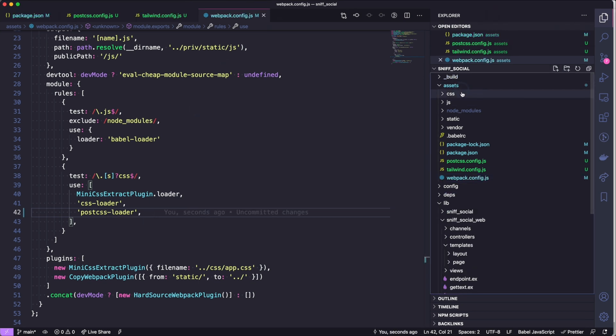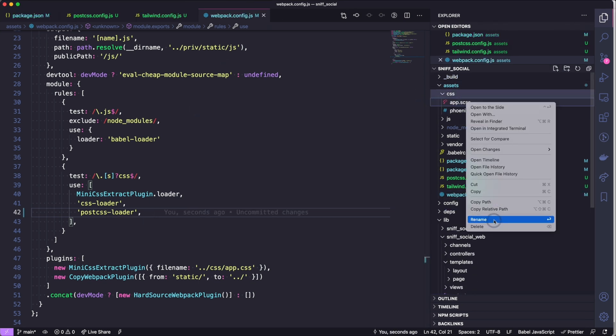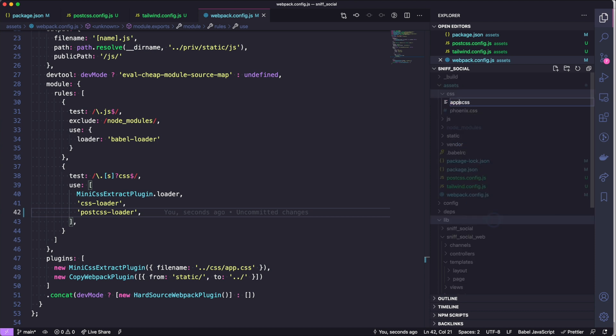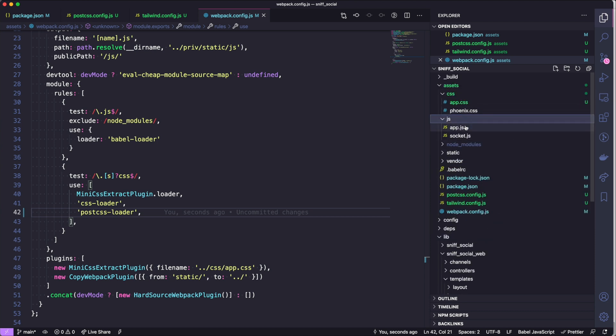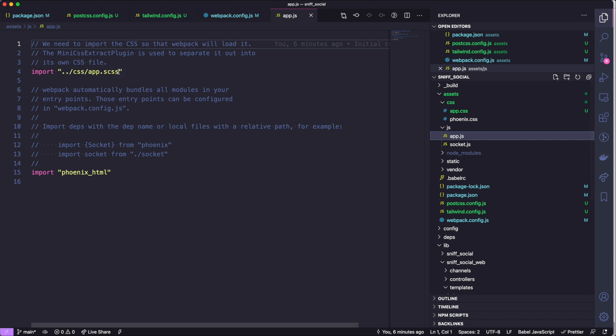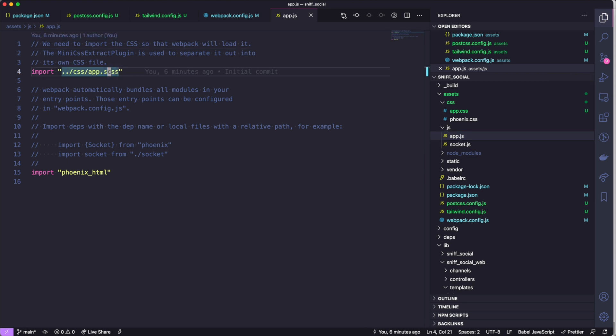And then in our JavaScript folder we'll also fix that import path in our app.js file to link to the right app.css file.